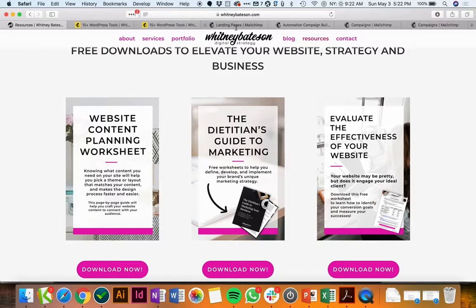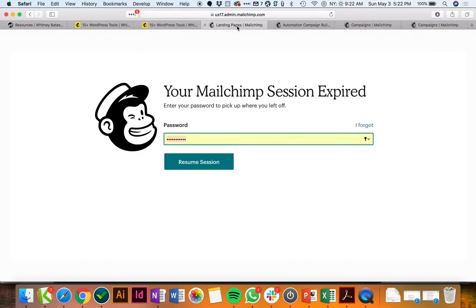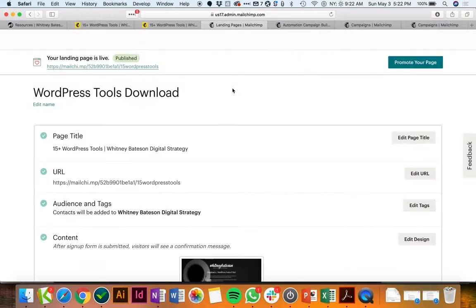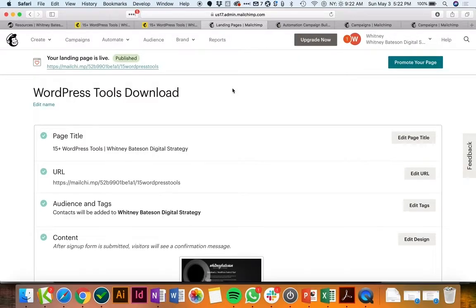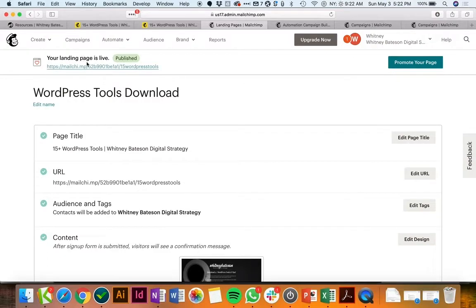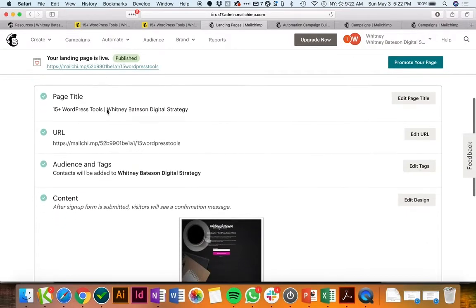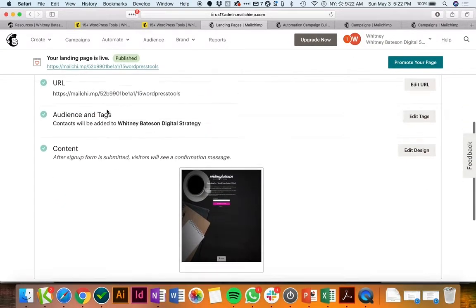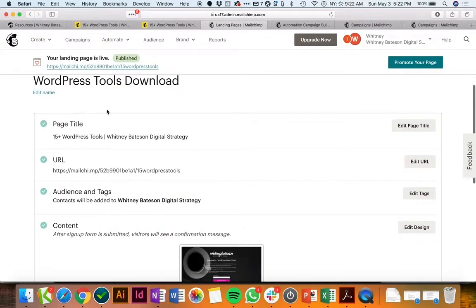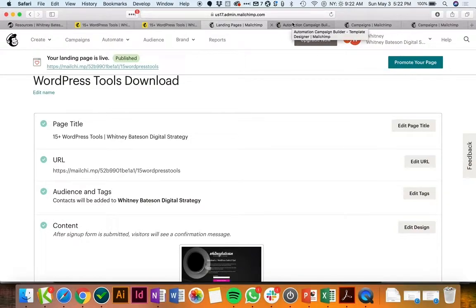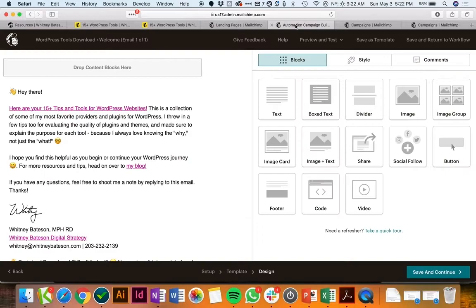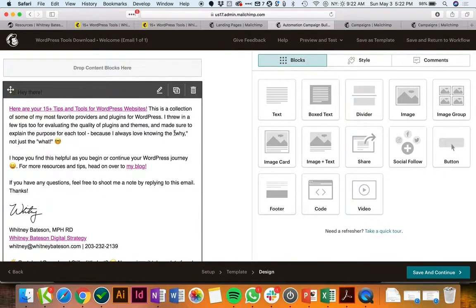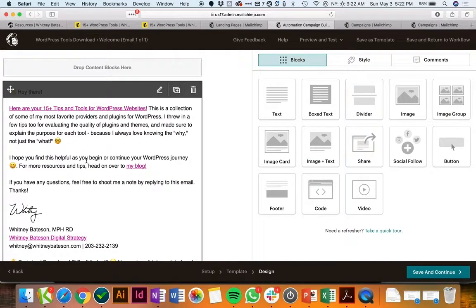So the landing page itself is built on Mailchimp and I just linked to it. You can see the landing pages here, and then the other critical piece of the process is having an automation. So we collect the email but then we need to be able to send the lead magnet immediately. So here is my automation for this specific lead magnet.